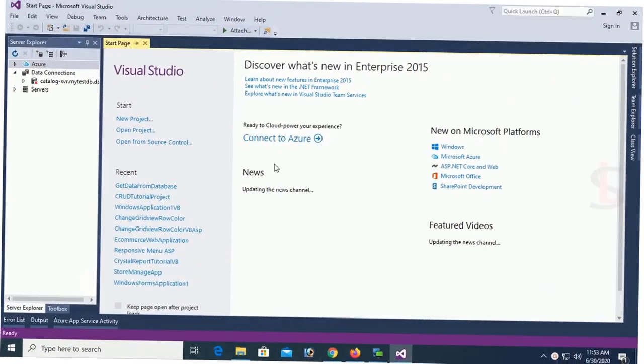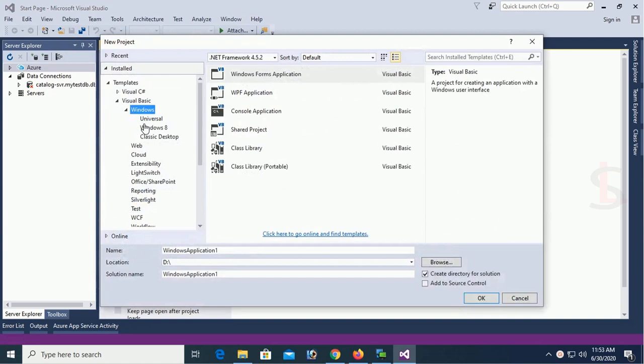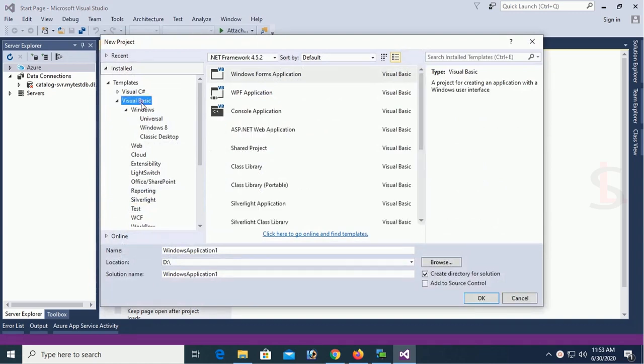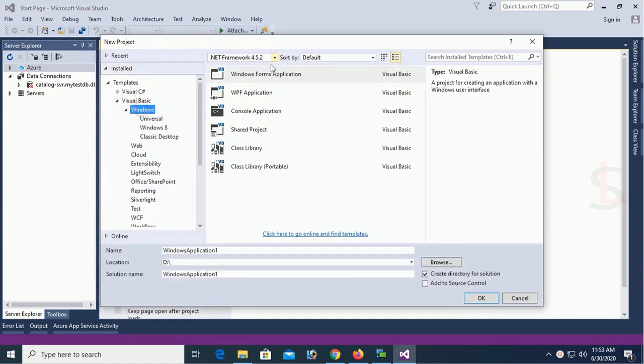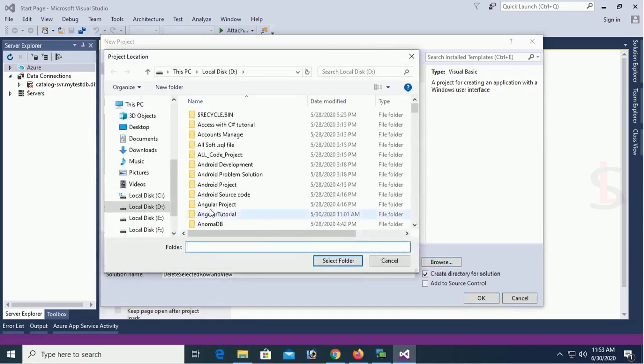Start Visual Studio. Click on new project. Windows Visual Basic Windows. Select Windows Form application. Name the Windows Form application. Name is delete selected row grid view on browse location.